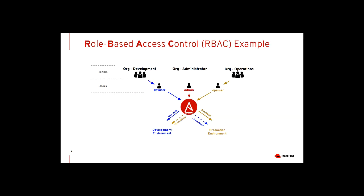One feature that our customers find especially appealing is the role-based access control within Ansible Tower. Let's imagine you have multiple teams, in this case a development team and an operations team, and an org administrator. Each one of these teams might typically have their own development environment and production environment, completely different sets of systems. There has to be some interaction between the teams, but with different security levels and roles across those teams.